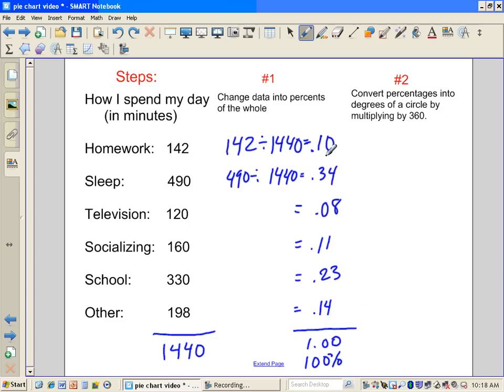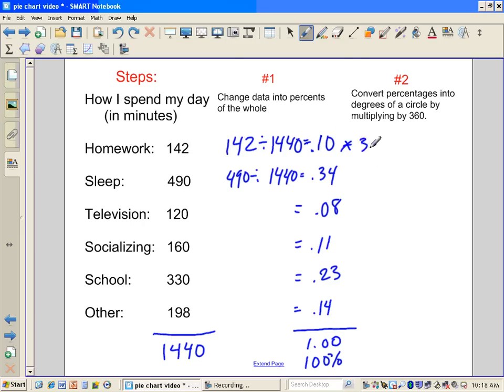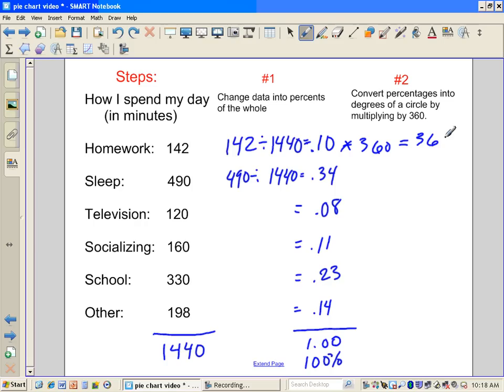Well, percents are great, but we know a circle is in degrees of 360. So we're going to take these percentages as decimals and multiply each one by 360 to get the number of degrees that we're going to assign to it. Well, obviously, 10% of 360 is 36 degrees.